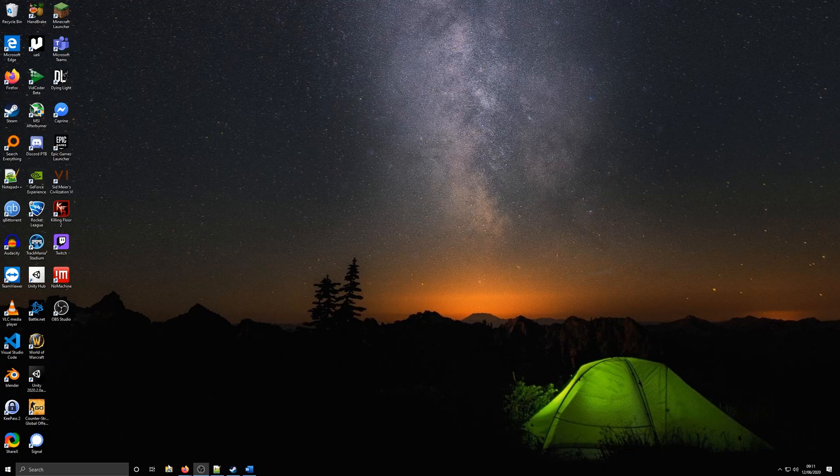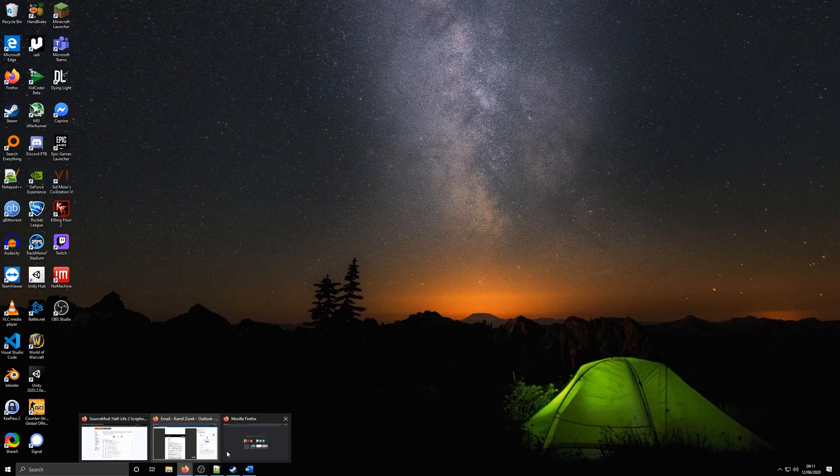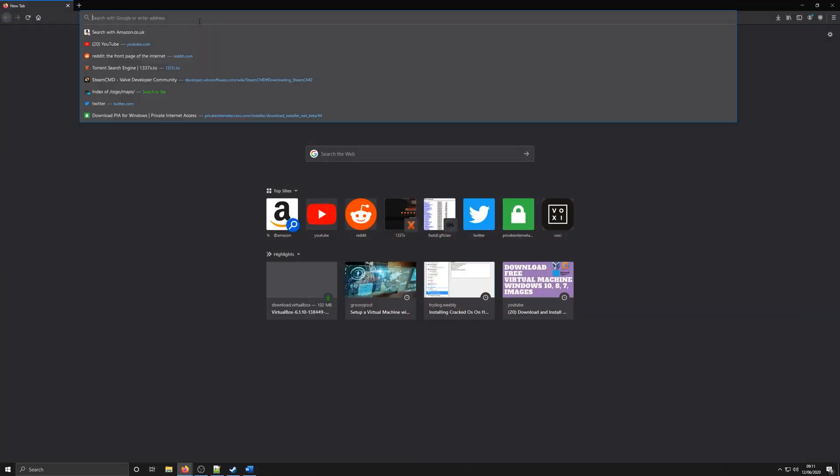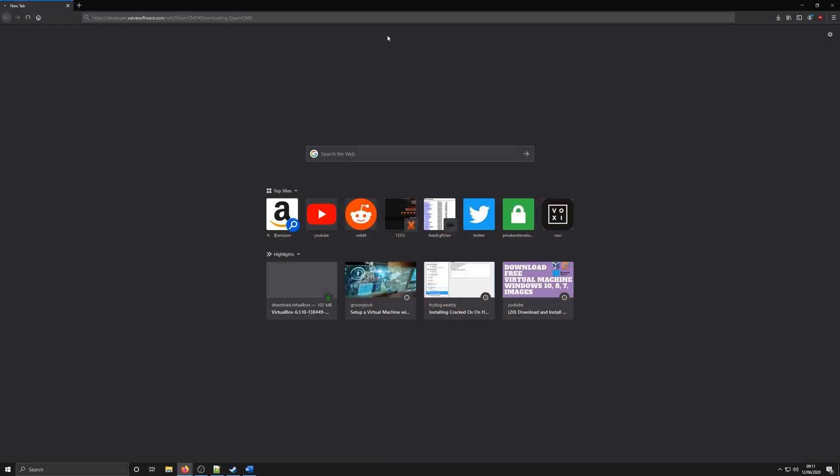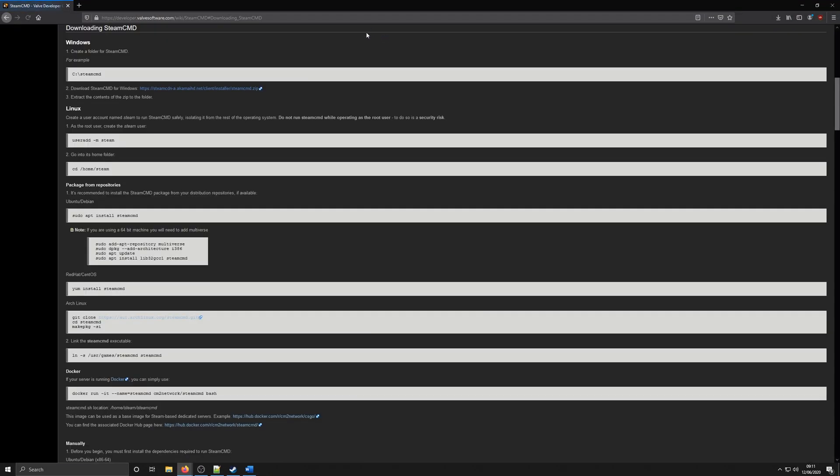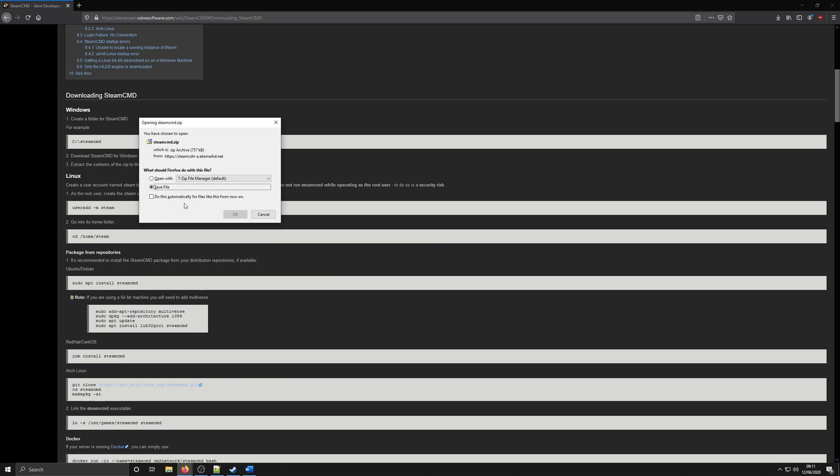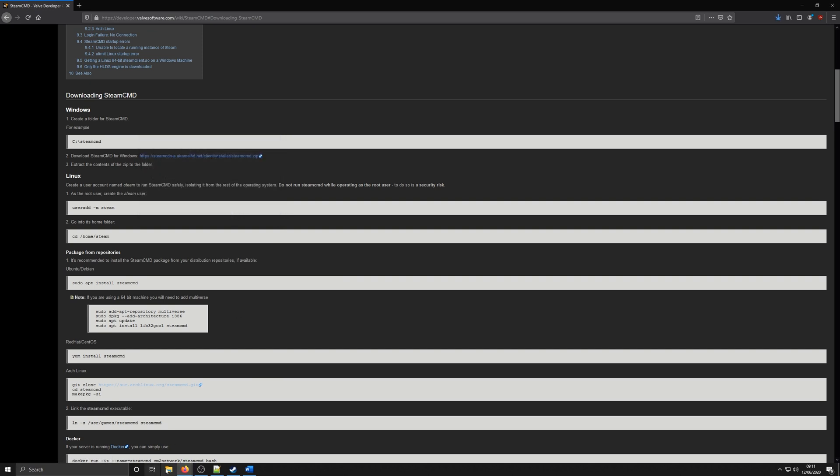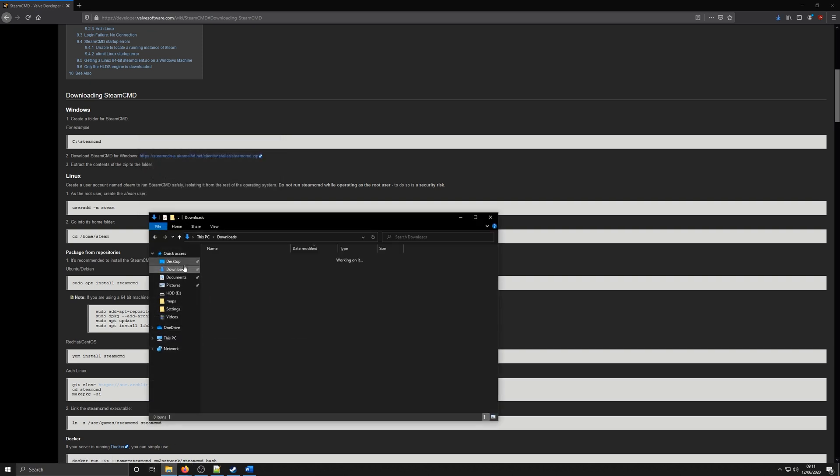First, you will need to download Steam CMD. Steam CMD is a command line version of the Steam client which we will use to download and update our server. Link for this is in the description below. Once you download this, extract it to its own folder.